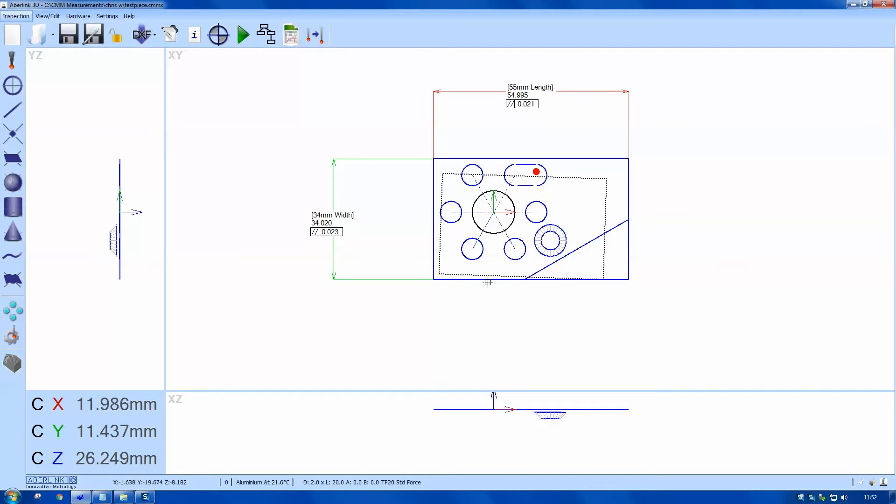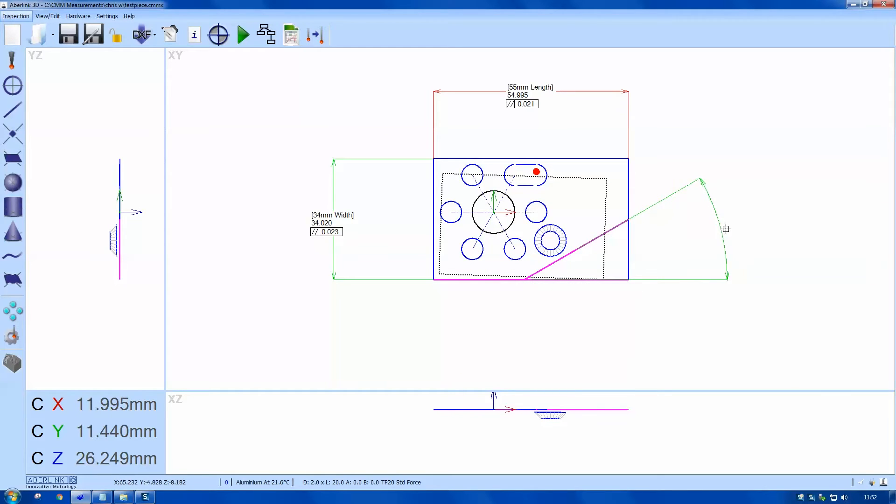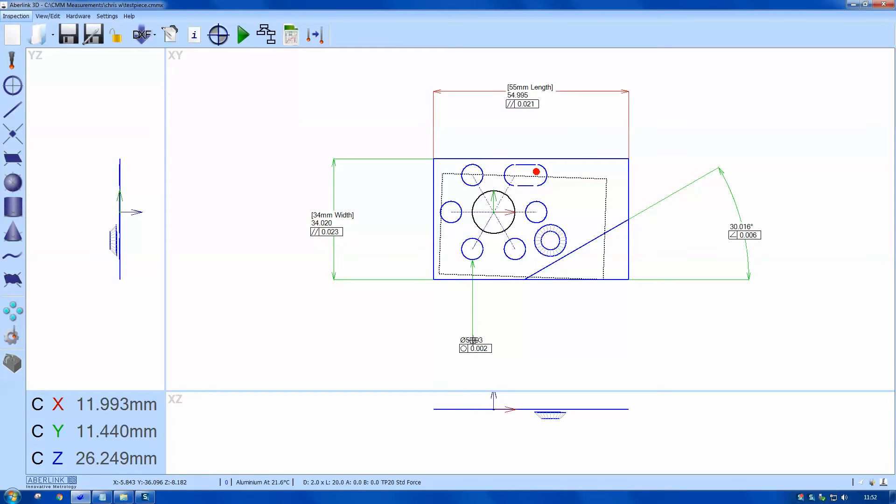We've got angular dimensions. Always click on the longest feature first, but you notice graphically I can choose any of the quadrants. I'm going to dimension a diameter, so I left click the circle twice and left click again to drop the dimension.